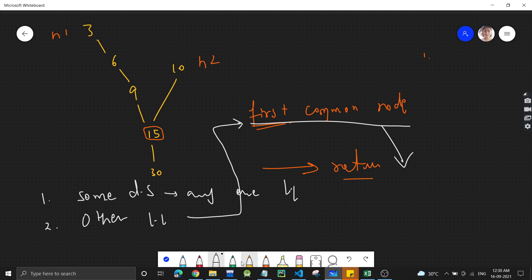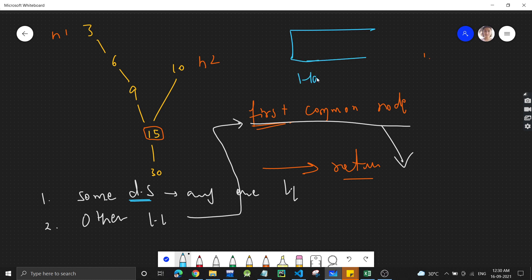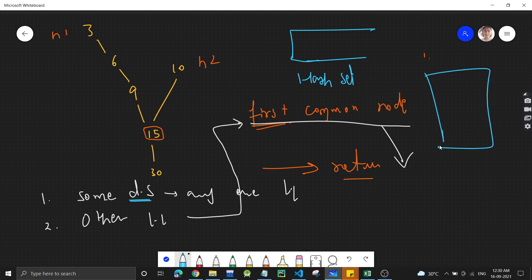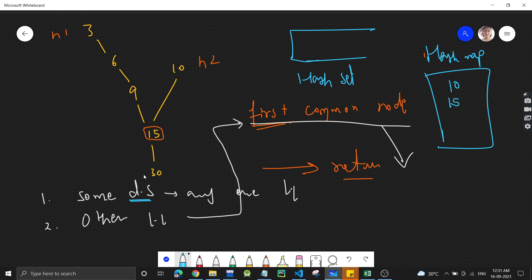We can use either a hash set or a hash map to store all the nodes. If we traverse the second linked list — since its length is less — we store 10, then 15, then 30 in the hash map. So we've traversed the second linked list and stored all its elements in the data structure.